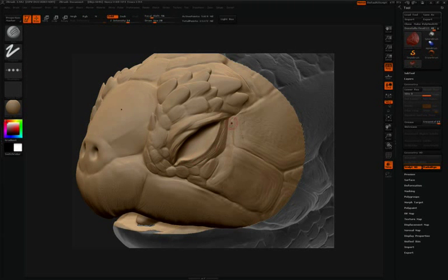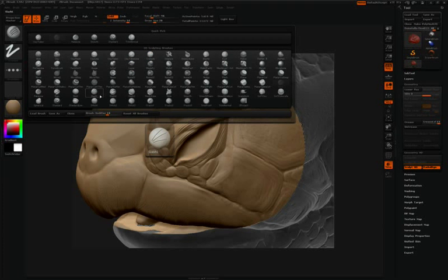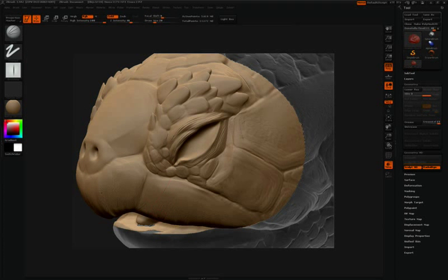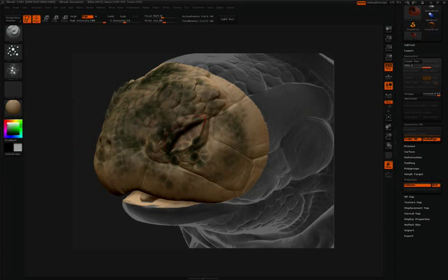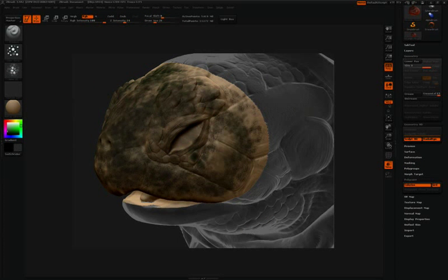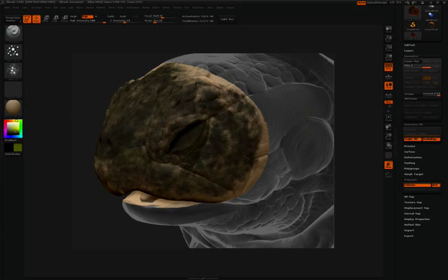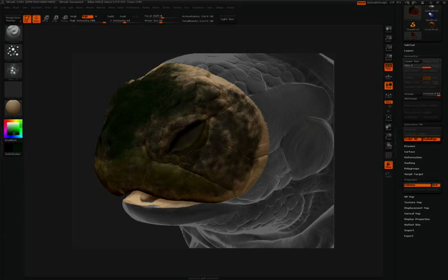As mentioned earlier, all of the information that you paint and sculpt on this HD region can then be converted into a texture map, a normal map, and a displacement map for later use.